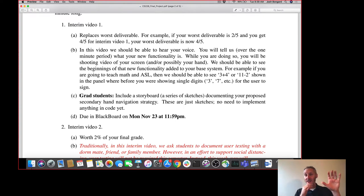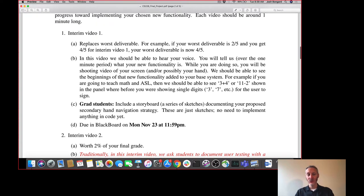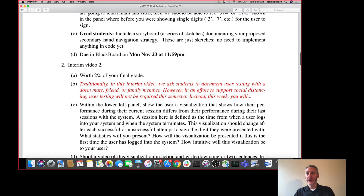Remember the grad students are adding in secondary hand navigation, so they will also be including with their Blackboard submission a storyboard or a series of sketches documenting your proposed secondary hand navigation strategy — whether the user is stopping and allowing forward progress, or clicking buttons with their secondary hand. Just sketches, no need to implement that functionality yet. That is due for undergraduates and graduate students next Monday at 11:59pm. Any questions about the final project so far? Not hearing any dissents, let's carry on.